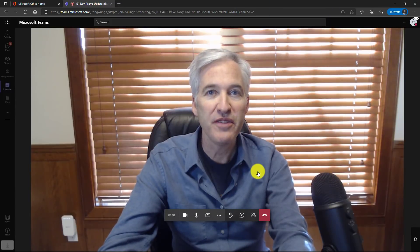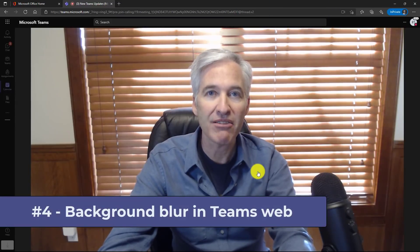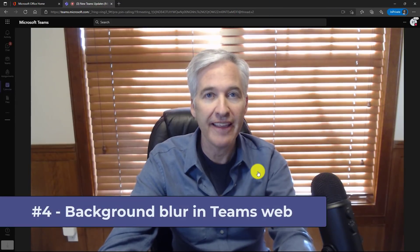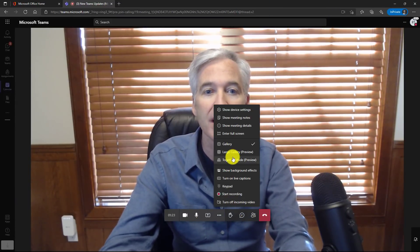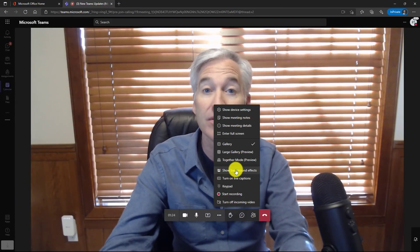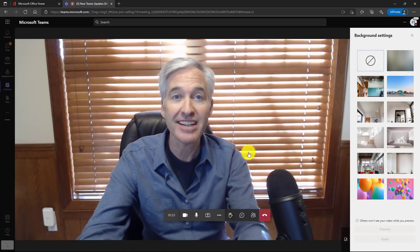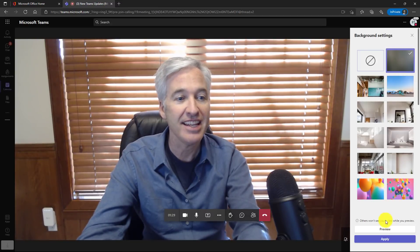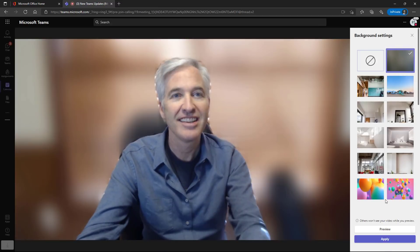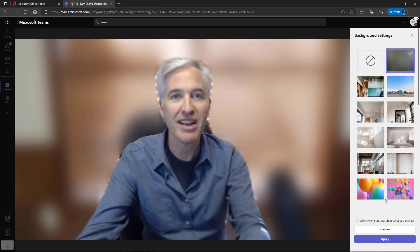The fourth new feature is background blur in the web. So I'm here in the web browser and teams go to the three dot menu and choose show background effects. And now I can do blur and then hit apply and there we are.